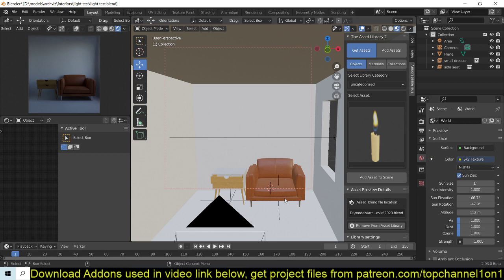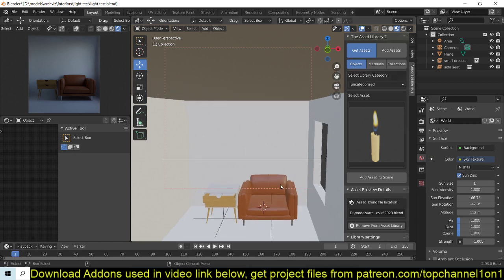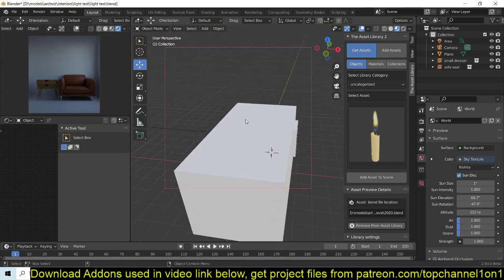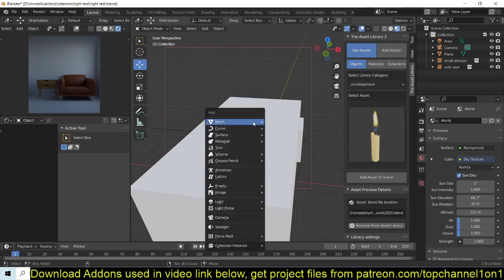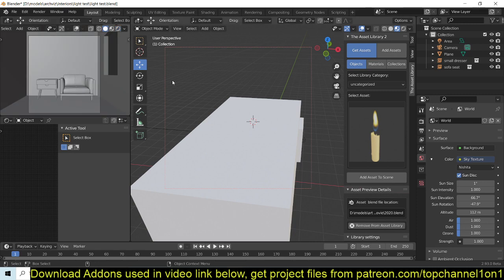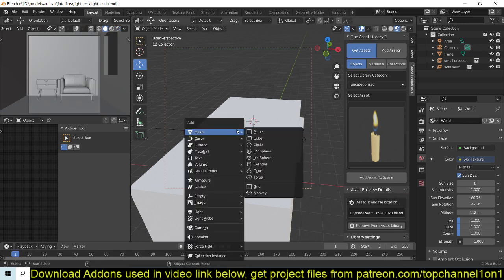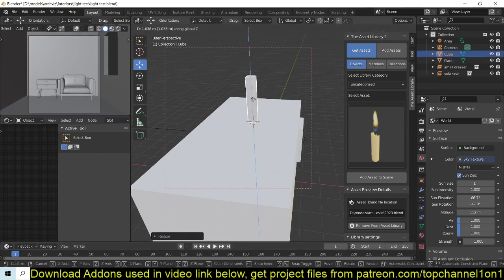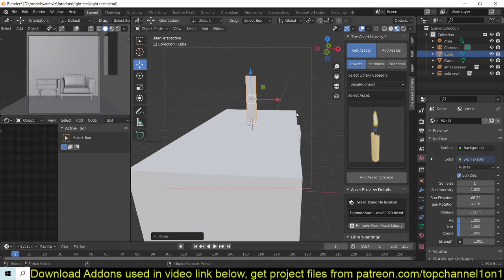And that is just find a flat surface like this and add something like a cube. Let me just go to this, add a tall cube like this, and then you can go to the render preview.